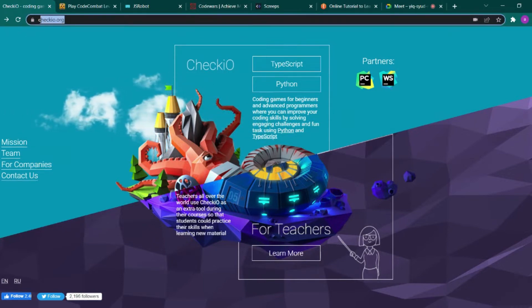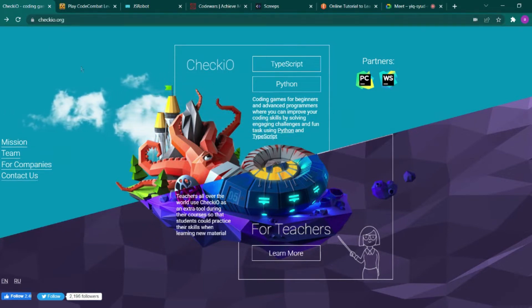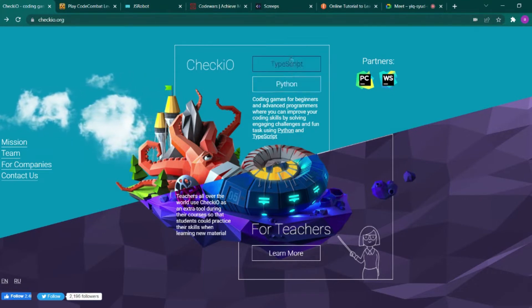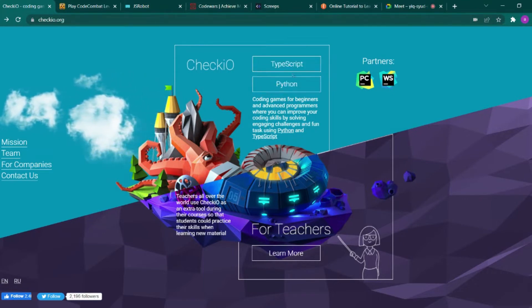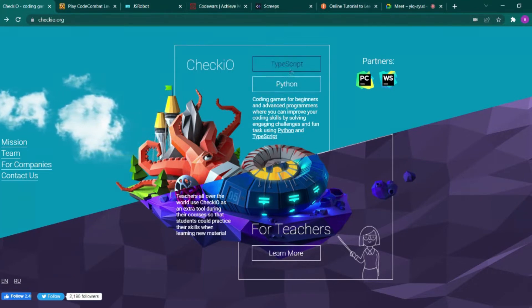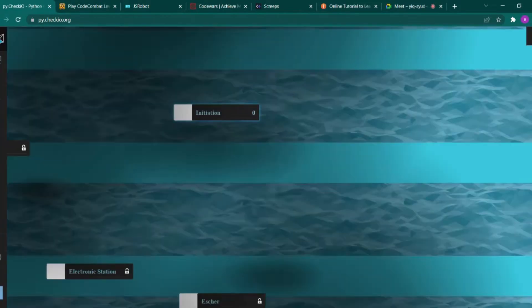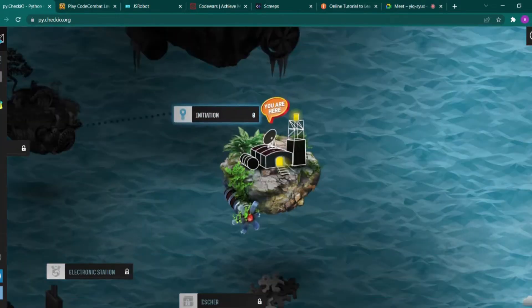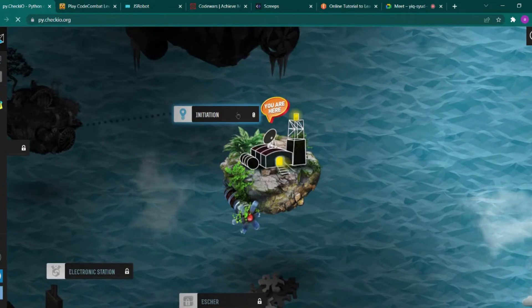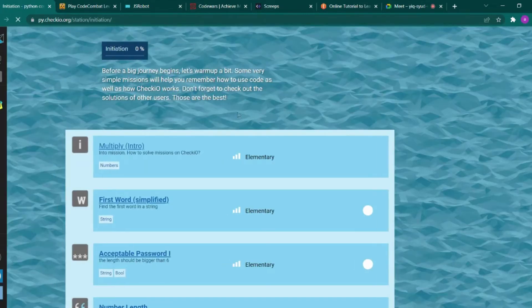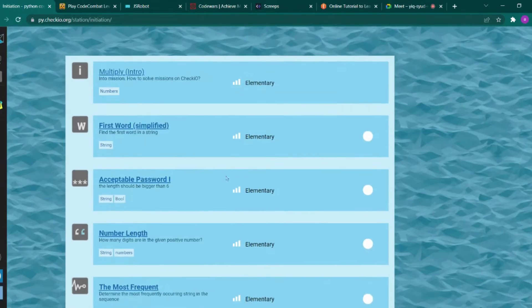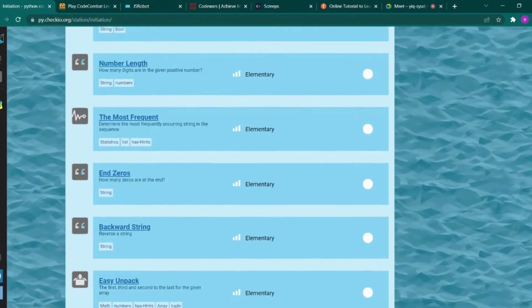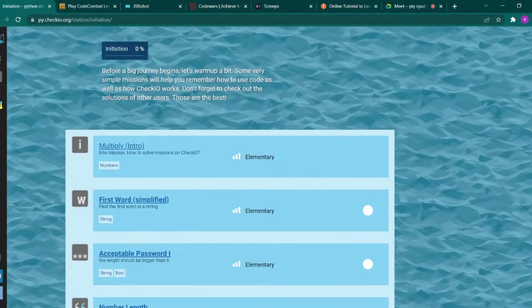checkio.org, which has a really cool looking UI. You can select the language like TypeScript or Python, and it has stages where you can play games by solving problems and enhance your level.